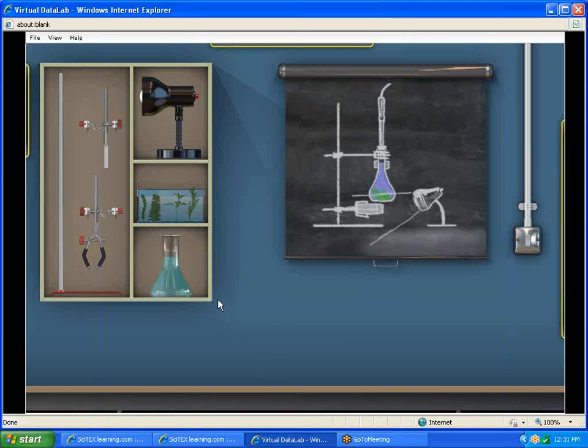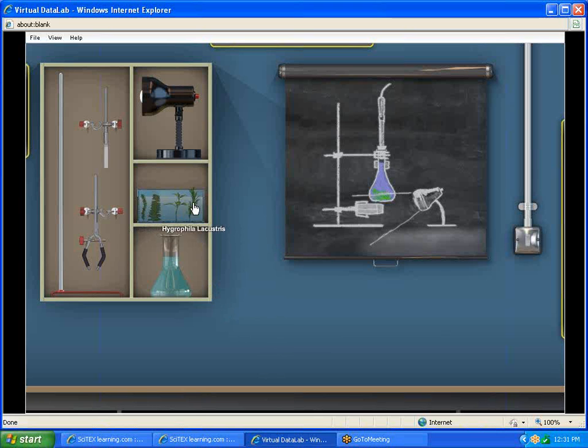It really doesn't matter which weed we would use. The instructions say to use one of these two right here, and it doesn't matter which one. That way different students can get different readings. But the concept is the more light we shine on a plant, the more photosynthesis is typically going to take place.